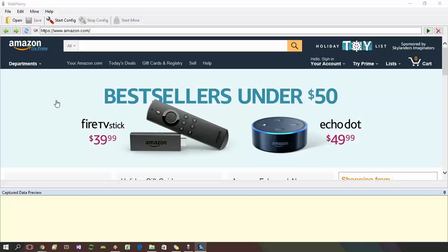Suppose you have a list of ASINs using which you need to perform search at Amazon's website and you need to extract product details corresponding to each ASIN. If you are not familiar with Amazon, ASIN is Amazon's standard identification number, a unique number for each product available in Amazon.